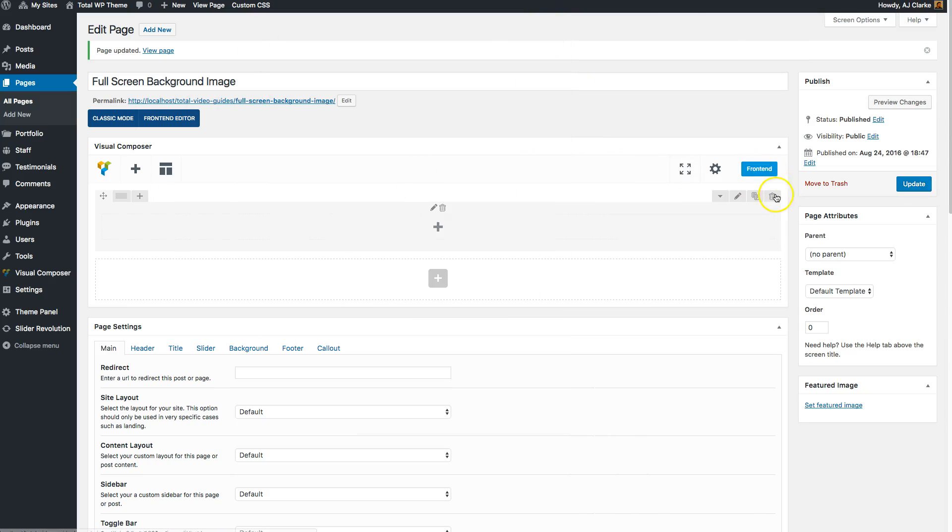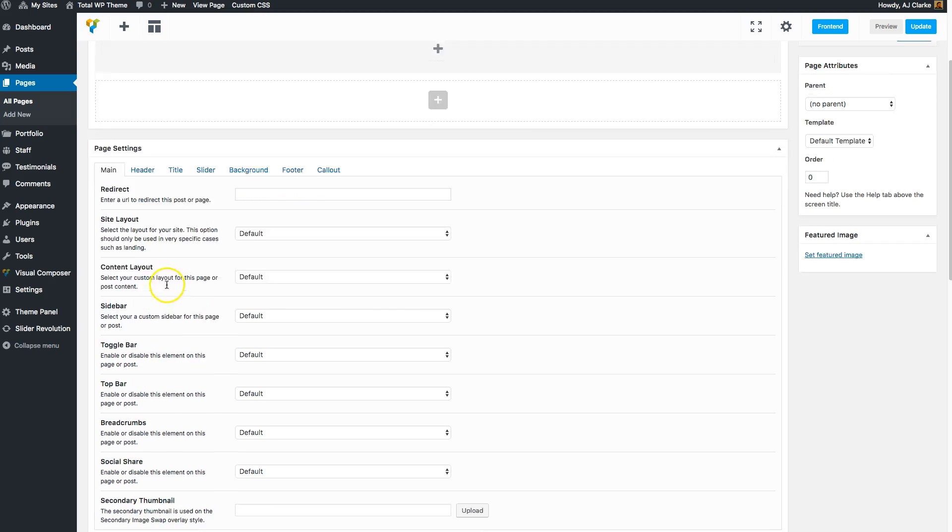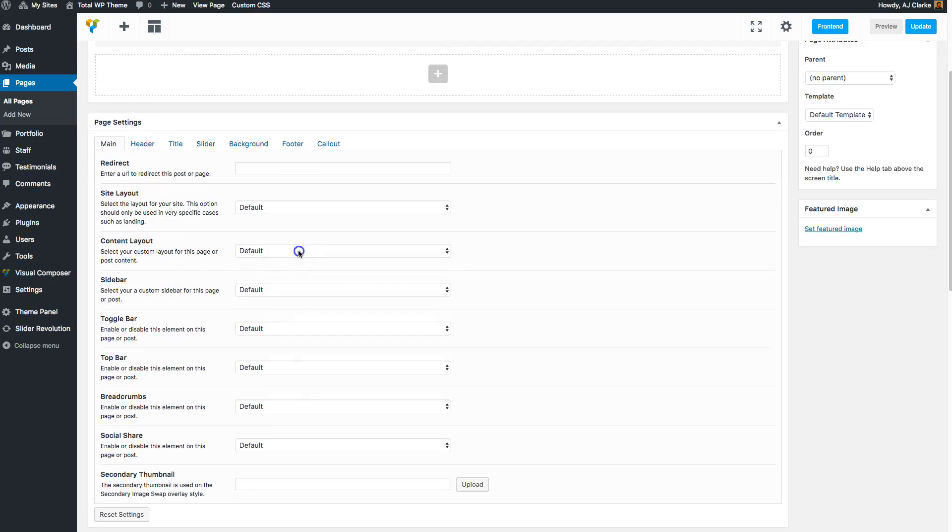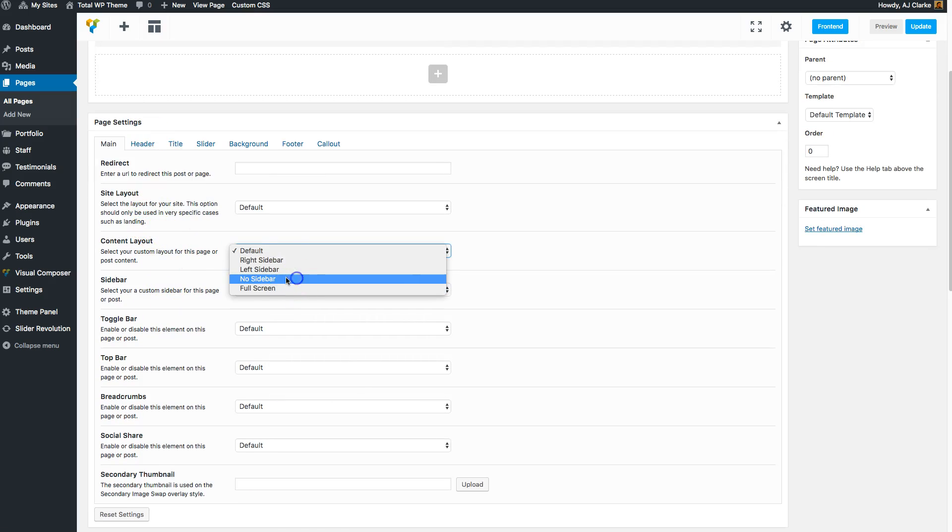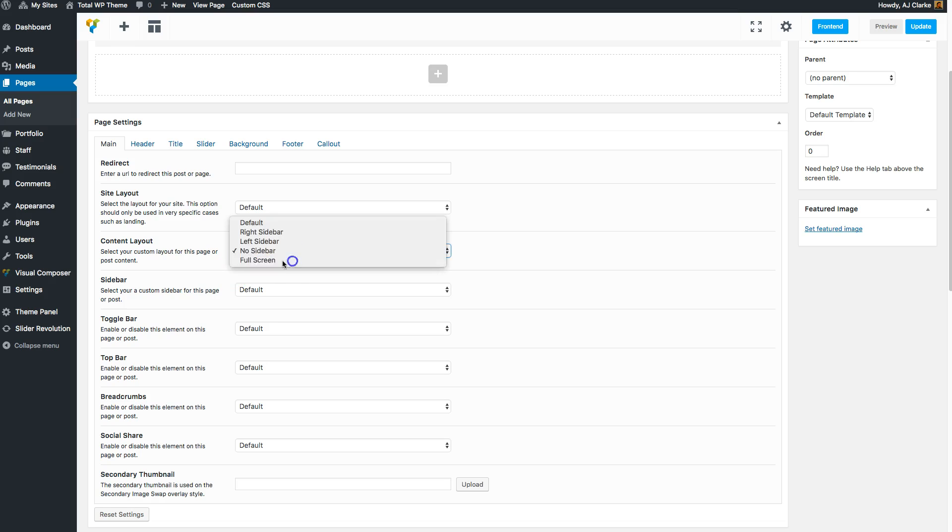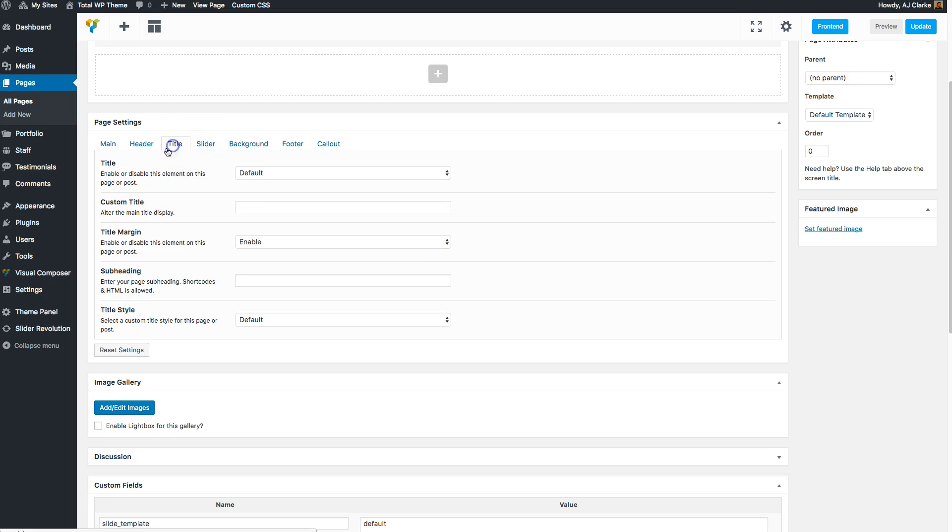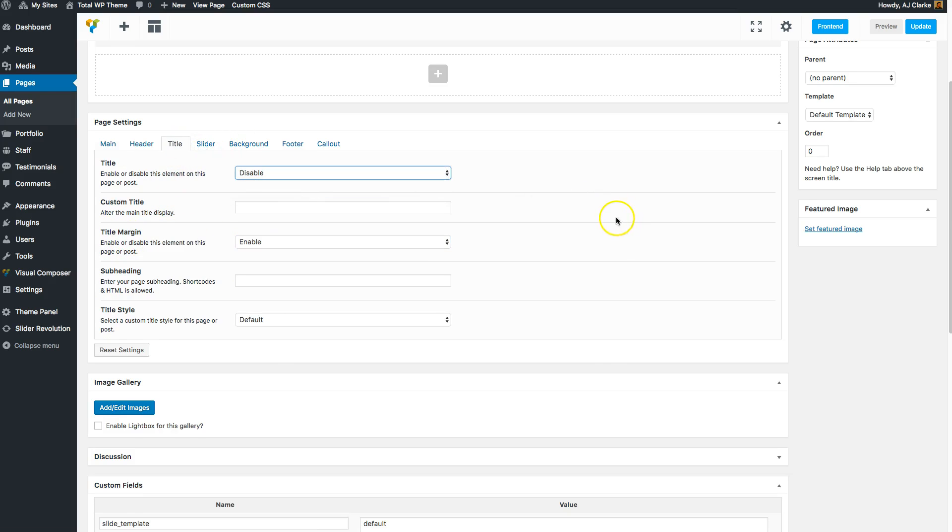Going to my page, I'm going to set my content layout to full screen so it goes the full width of the page. And I'm going to go to title and disable my title.